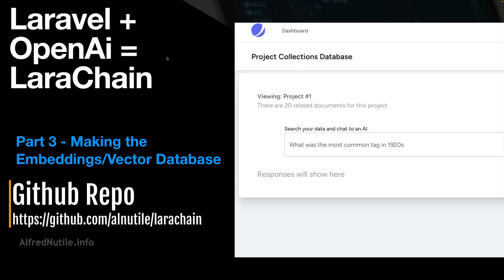All right, so this is part 3 — it might be the last one, you'll see why in a moment. Basically, we got the data into the database into a document model, so how do we make it into embeddings and how do we use it?